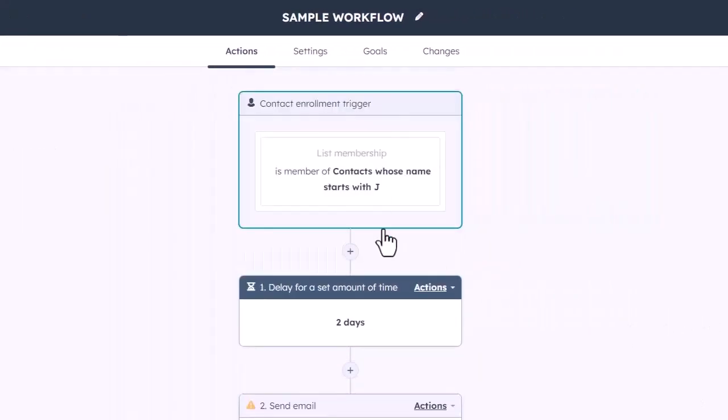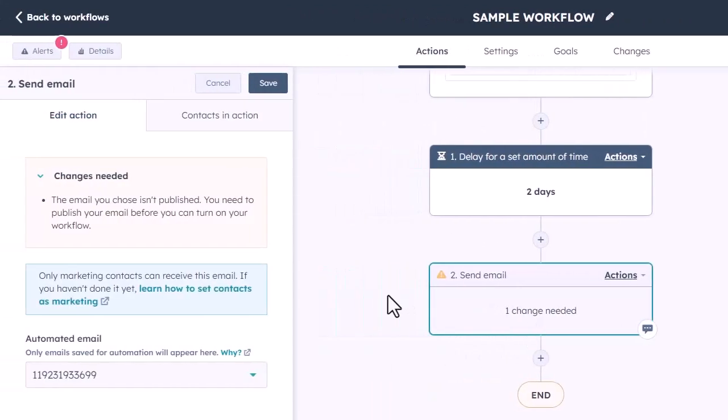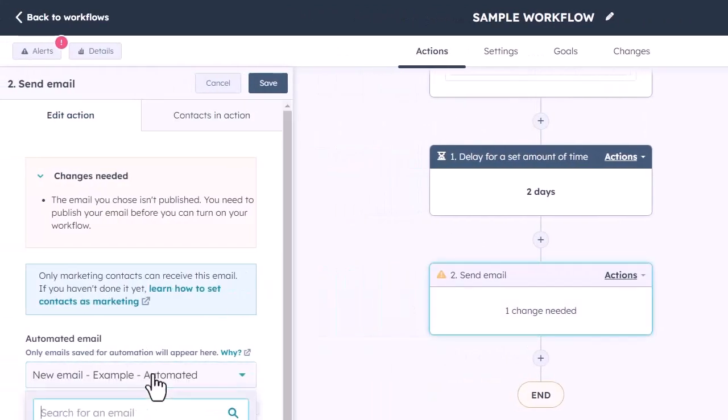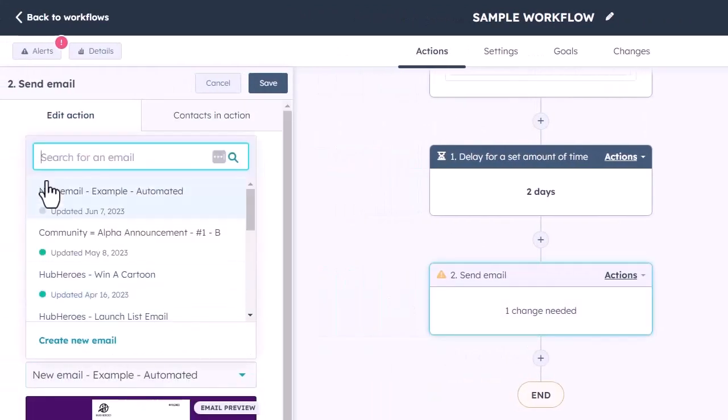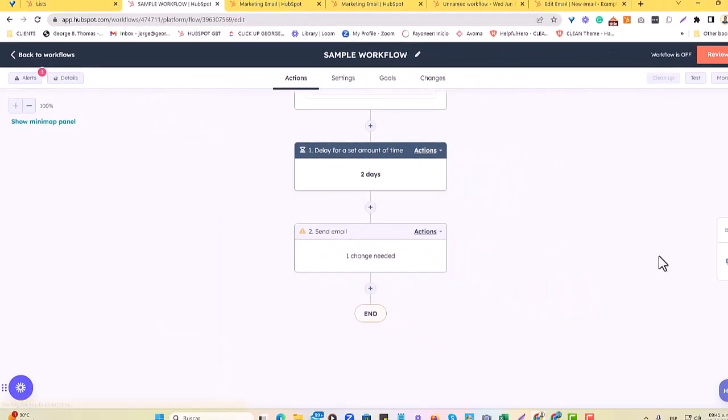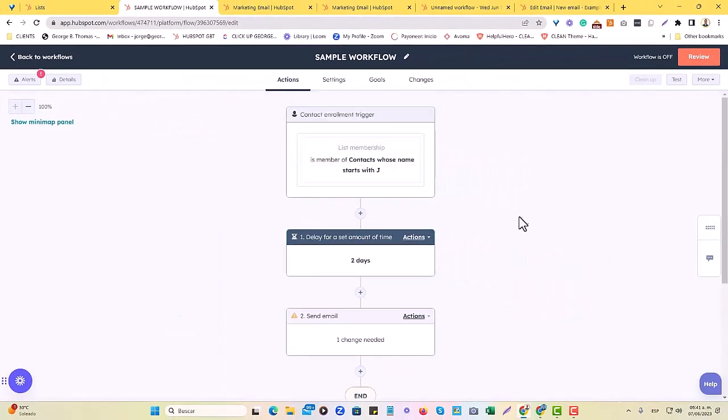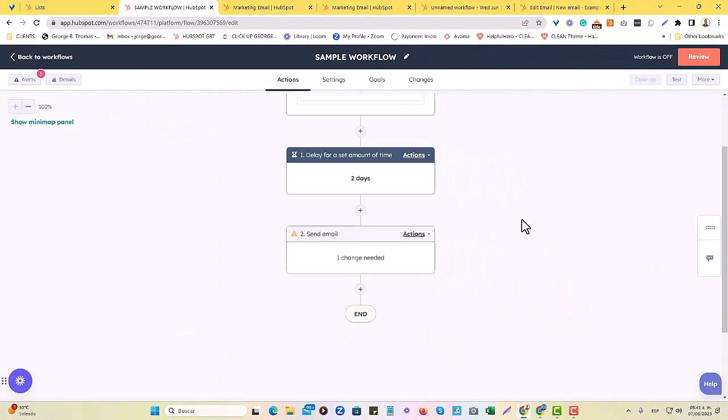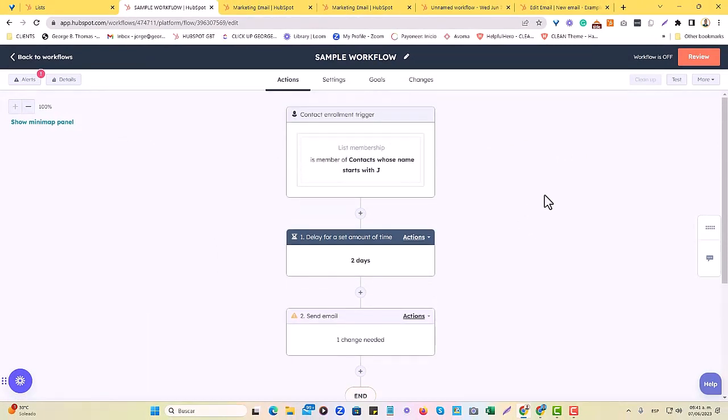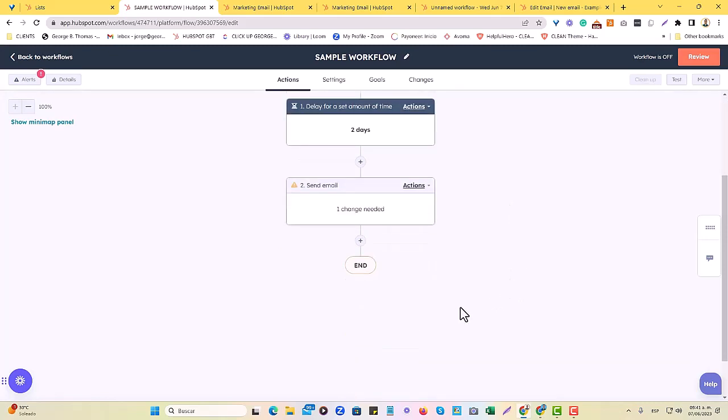So, we would see that. Two days delay, and then they would be sent the new marketing email we just created. The new example, new email example, automated, and we would save. If we wanted further actions to be taken after this, or activity-based triggers, we would actually just wait for contacts whose name starts with a J to receive that email, and then we would see how they would react.